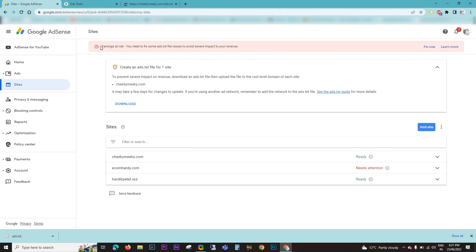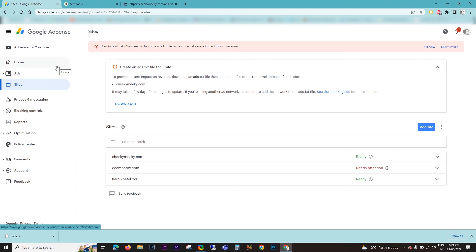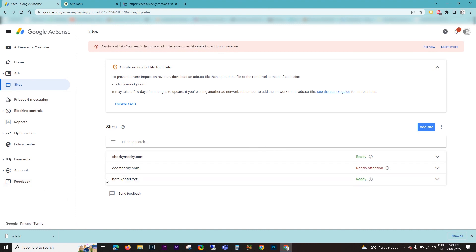That's it — no need to worry about this error message anymore. Google will fetch the data and refresh the files from time to time, and within 48 hours, or in some cases up to two weeks, this error will go away and your account will no longer be at risk.